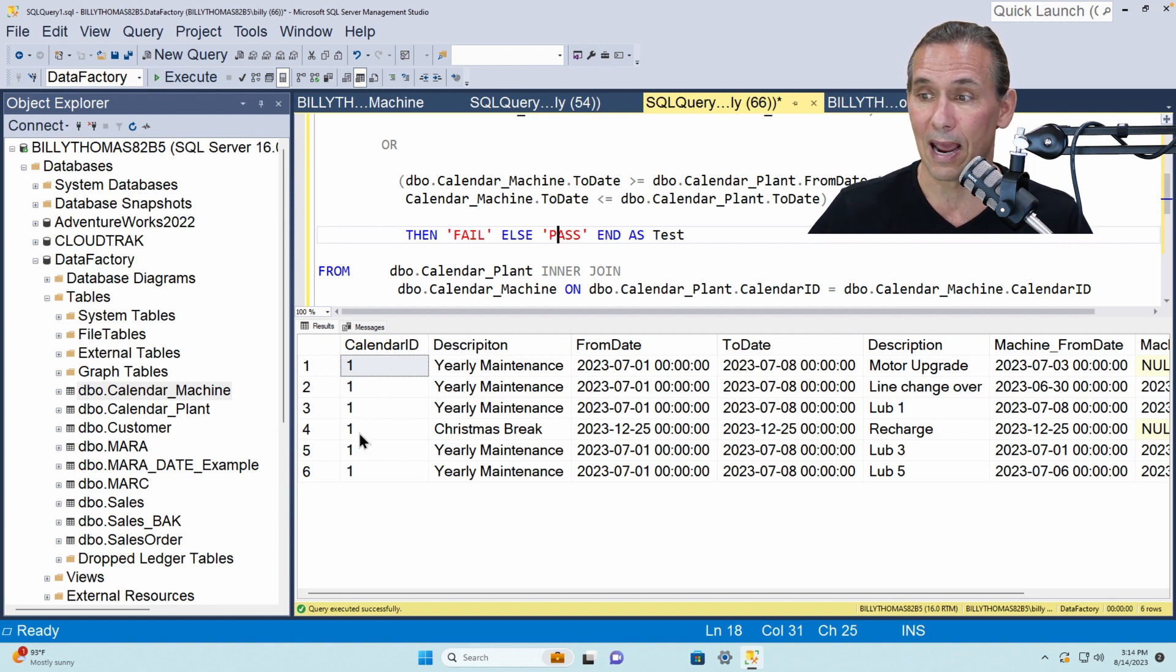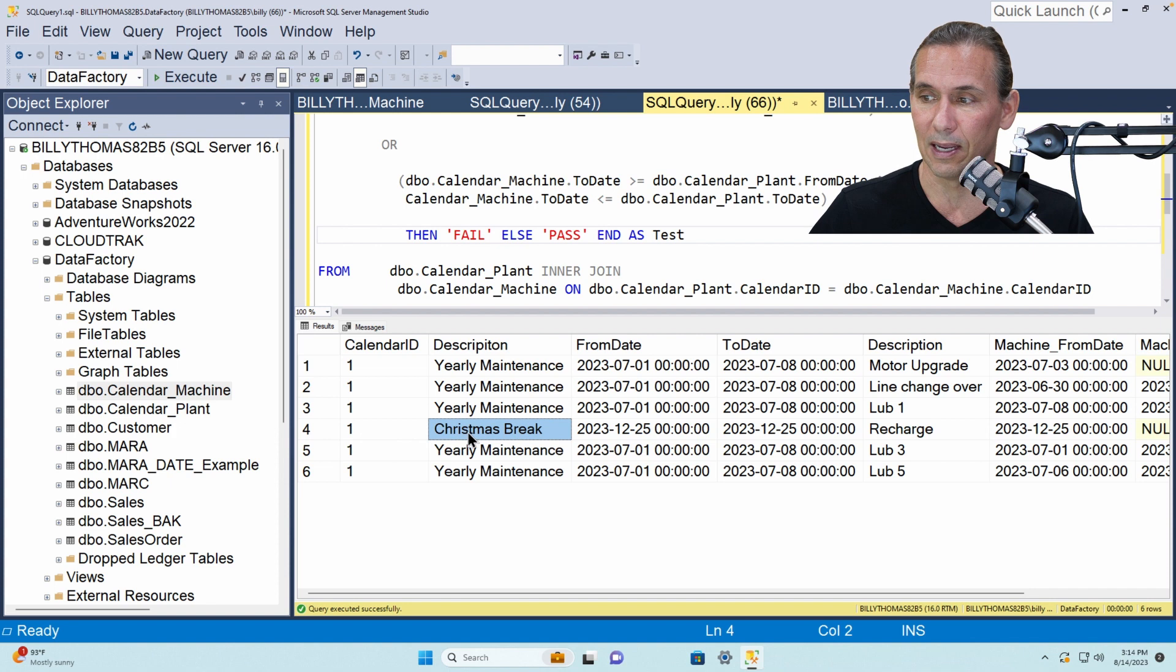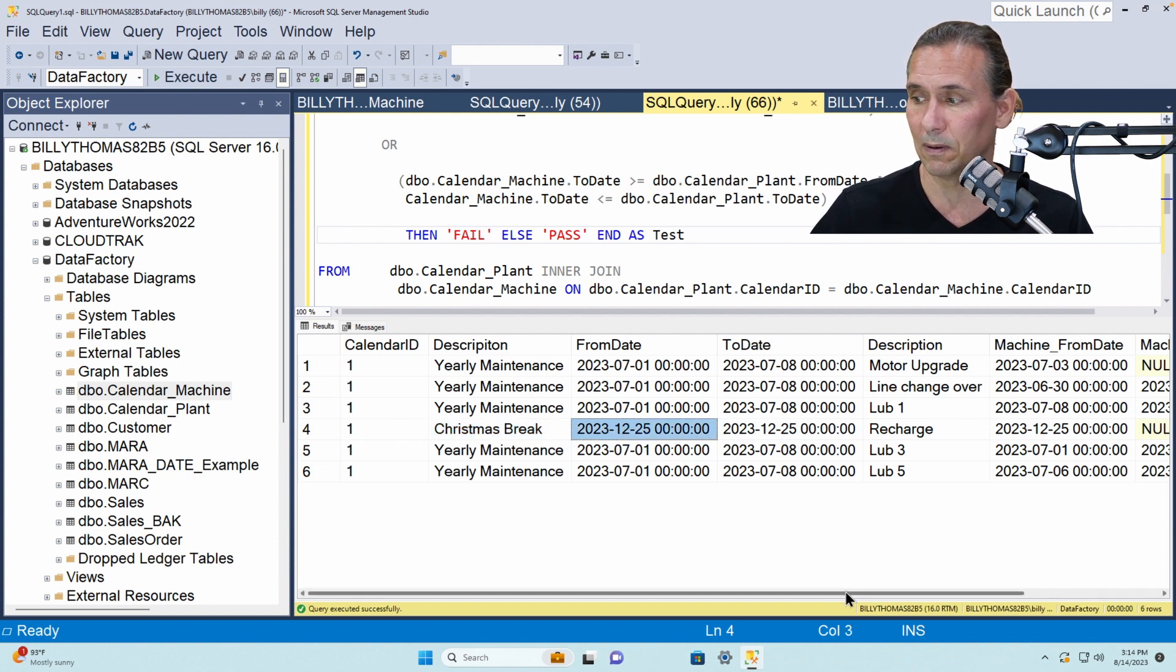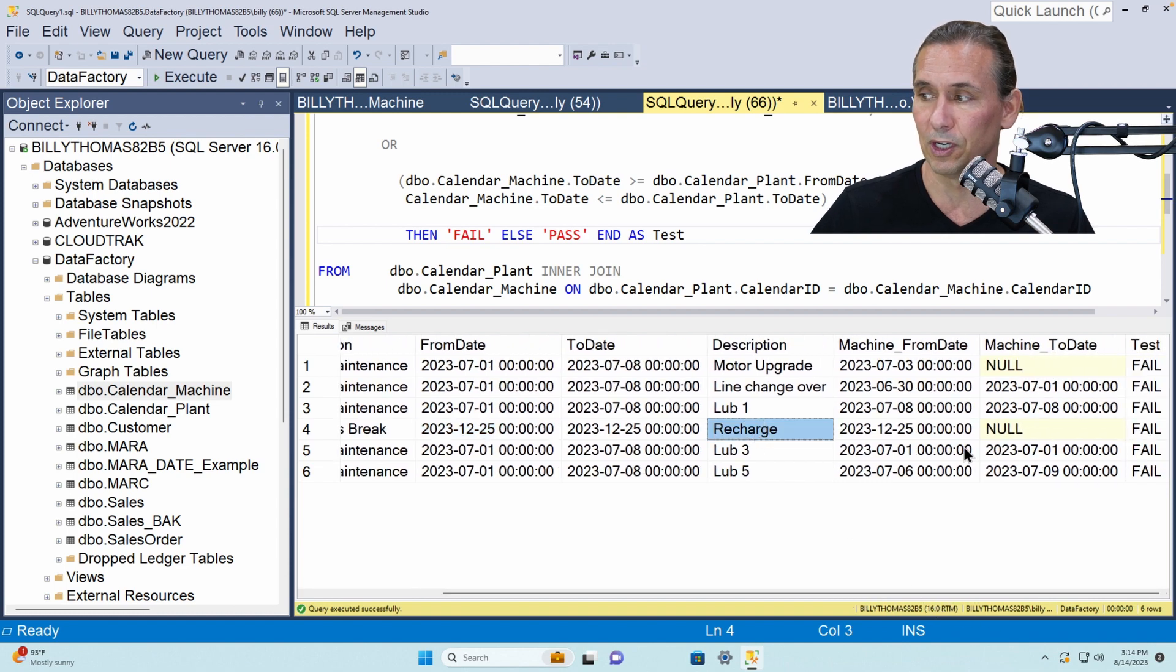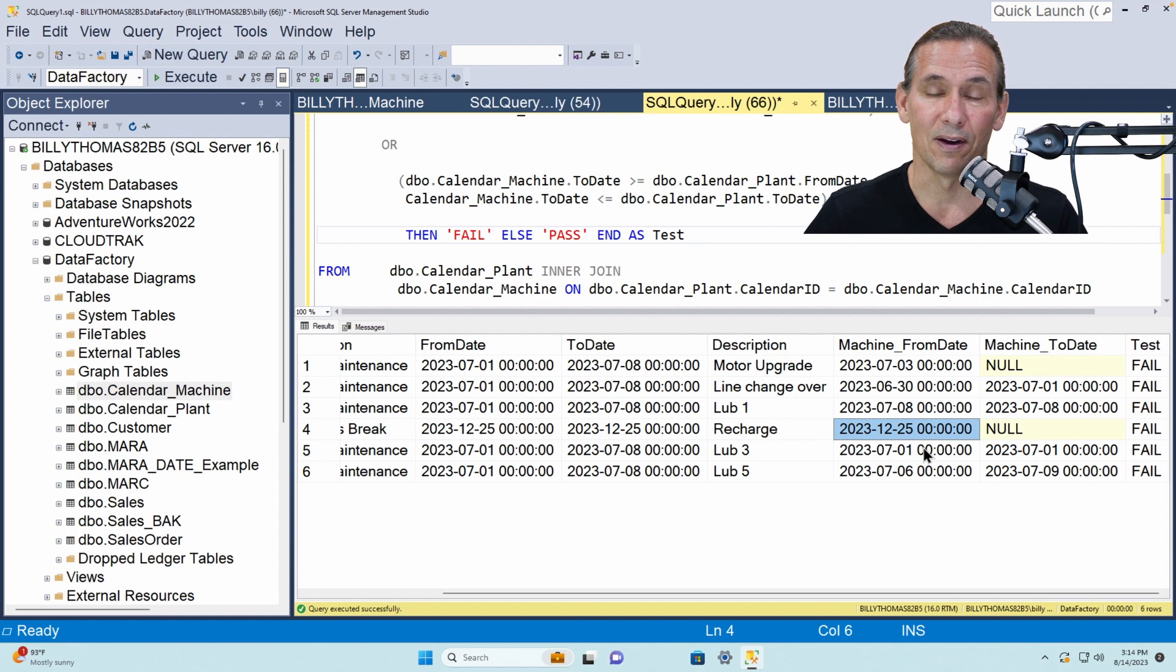So now that the calendar ID is in that join, it says oh, there's an overlap between the Christmas break at the plant level and the recharge happening on December 25th. There you go. Have a great day.